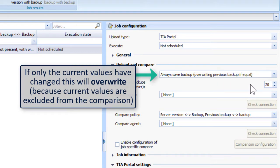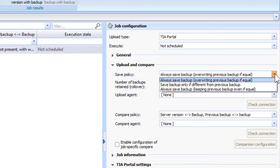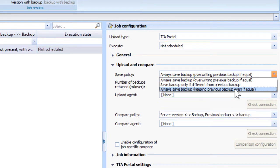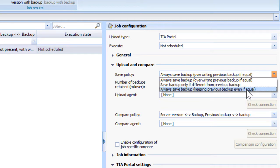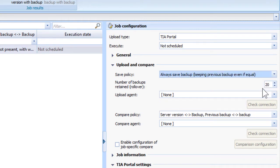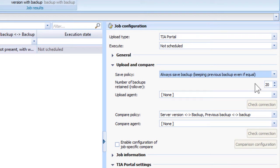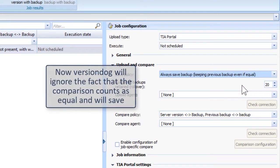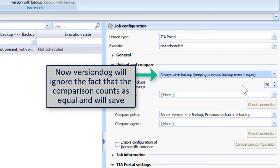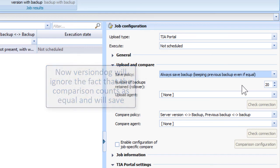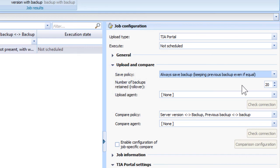So what should you do? You have to select 'Always save backup keeping previous backup even if equal.' Versiondog thinks it's equal because it's excluding current values, and it will keep in this case a series of 20 backups rolled over, the last 20 with current values. That's it, you have it.